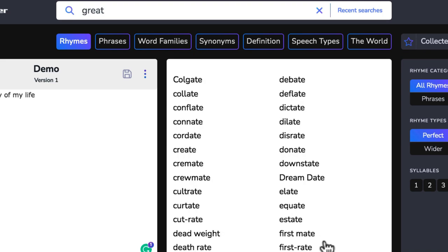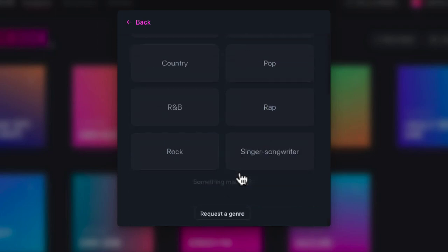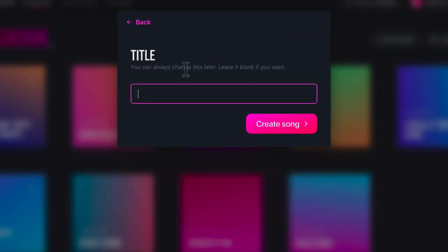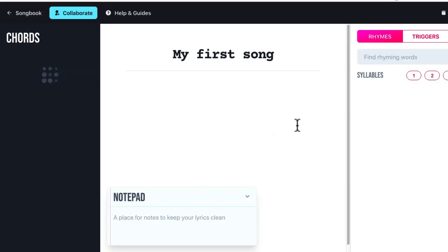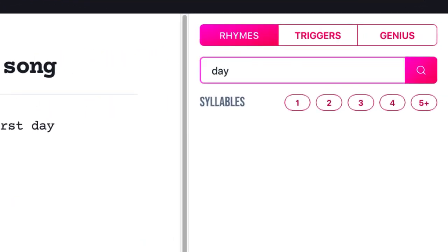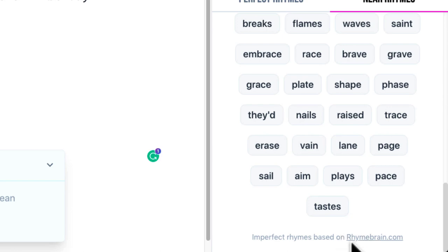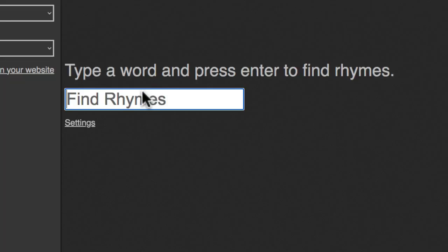Write with Chorus — the website is writewithchorus.com — has a monthly fee with a 10-day free trial. You create a new song, pick a genre like alternative pop, add a title, and create your song. It has chord features as well. You get your writing area where you type something like 'today is the first day' and then use the rhyming dictionary — you've got syllables, near rhymes, and imperfect rhymes based on RhymeBrain.